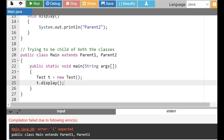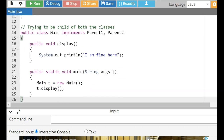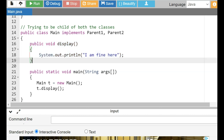If we need such functionality, how do we do it? Interfaces provide a solution. Let's look at the same program implemented with interfaces. We have 'interface Parent1' which has 'void display' — an abstract method with no definition. Similarly 'interface Parent2' again has the same abstract 'display' method. Now 'public class Main implements Parent1, Parent2' — multiple inheritance is allowed here. In the Main class we provide a single definition for 'display', create an object, and call the display function.